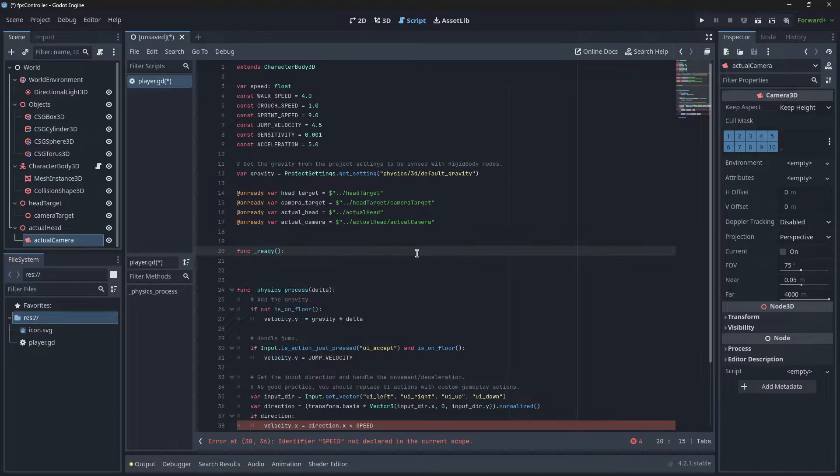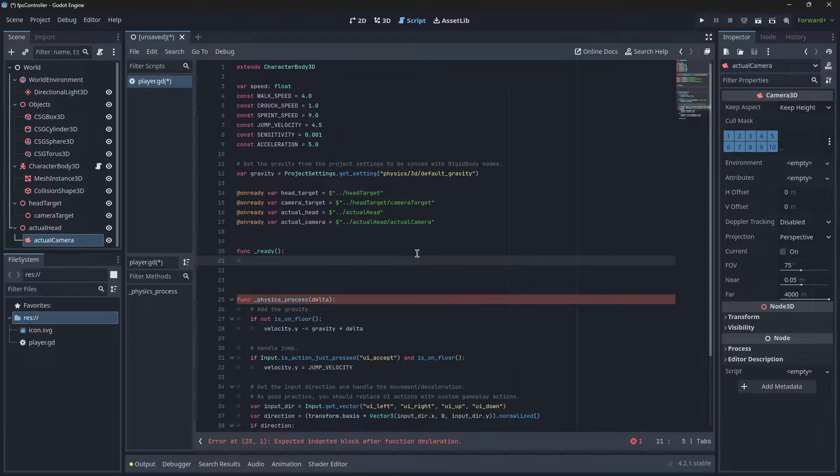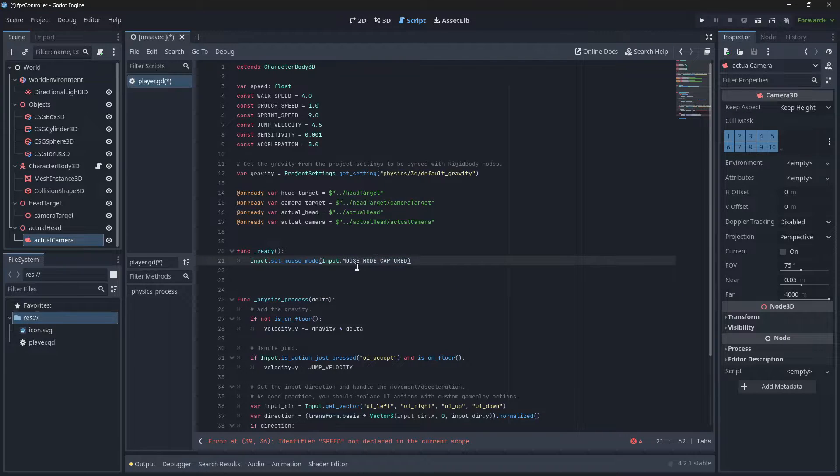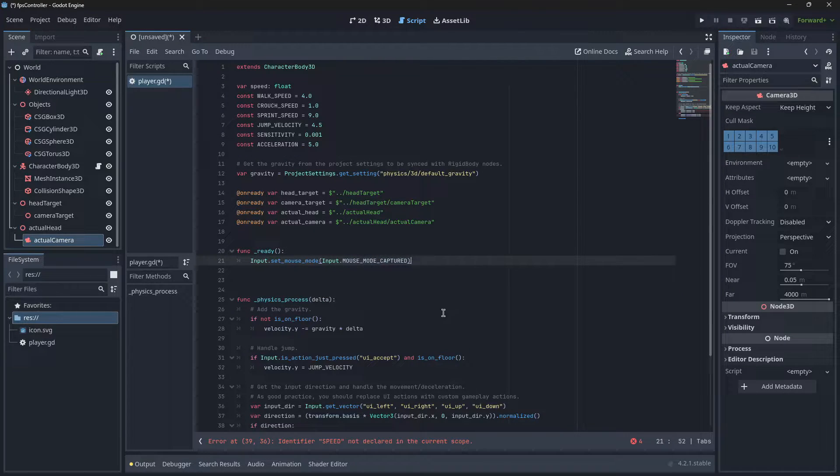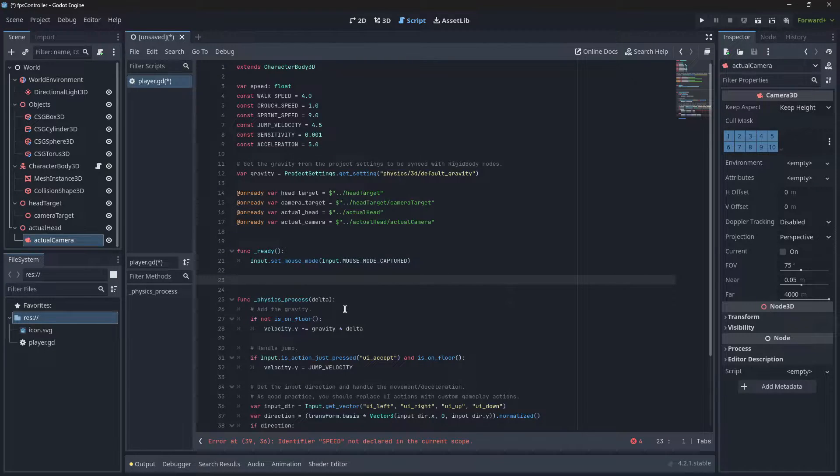We are going to set the mouse input to be captured. What this will do is mean that the game will capture the mouse movements. Now we're going to handle the mouse input for the camera rotation.